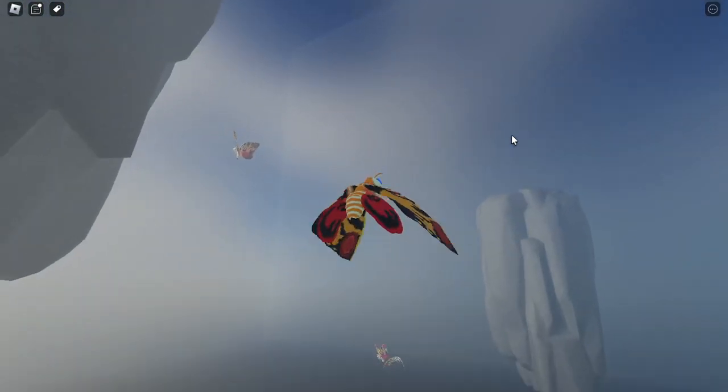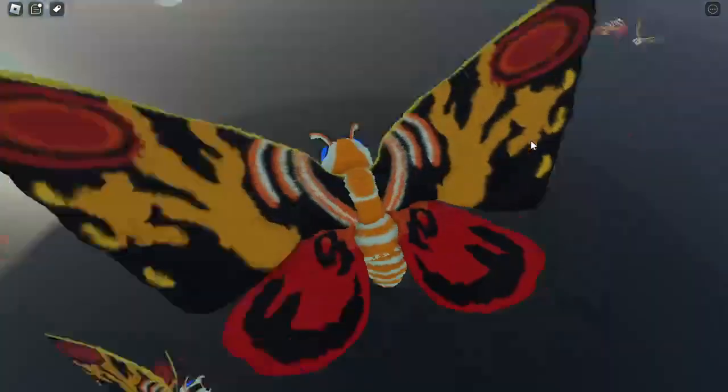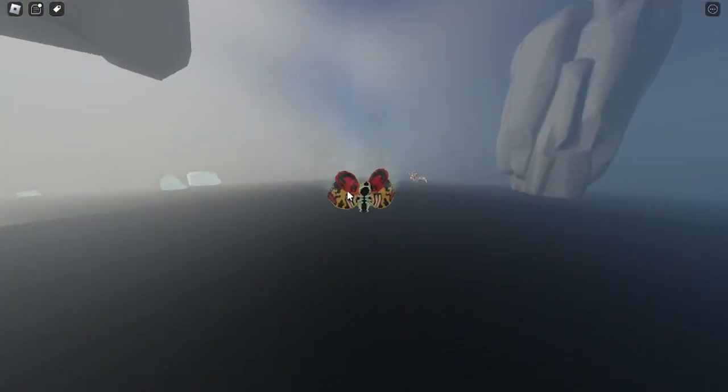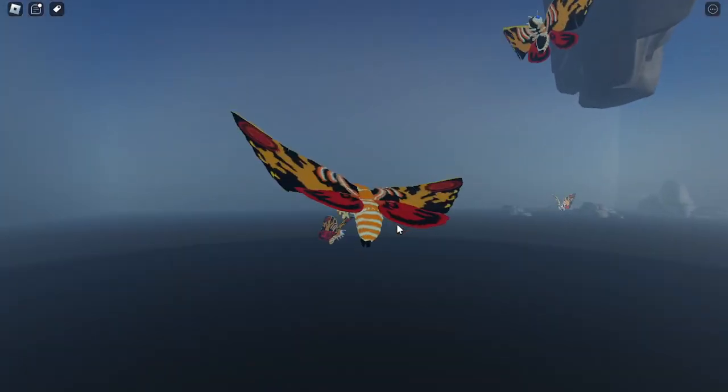As you can see the animation that they made over here and the flying animation, they really did a good job.